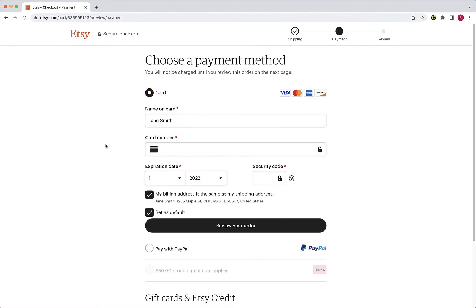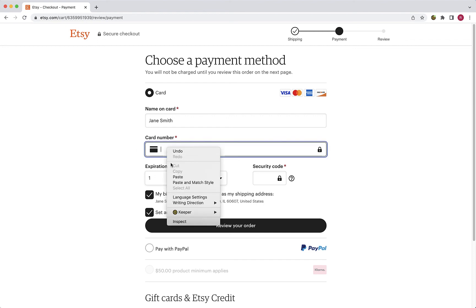Lastly, I will review how Keeper Fill offers the alternative autofill option of the right-click context menu. Keeper Fill is fully integrated with your browser's right-click context menu and capable of filling your payment card details quickly into online payment forms.